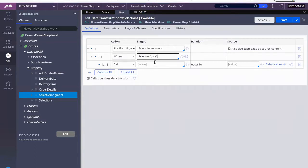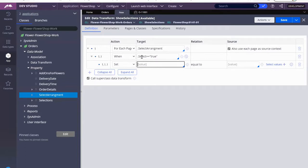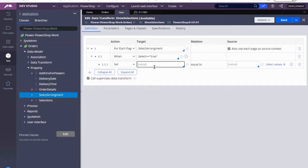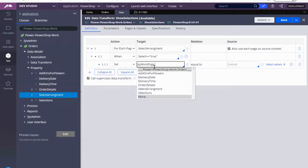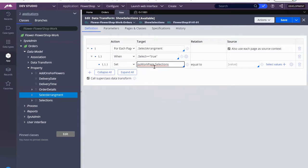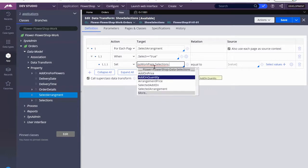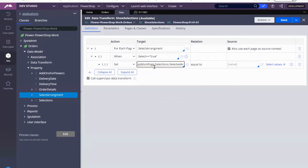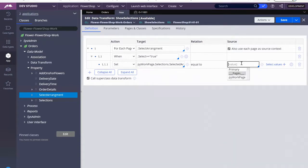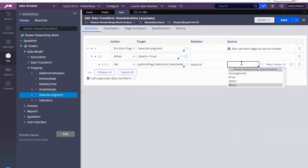So for each row in the table, select arrangements, when the property select equals true, that's when I'm going to update the PY work page. Because the PY work page is what the user is seeing at that moment. And remember, we called our field group in step six selections. And I'm going to start with the selected arrangement.